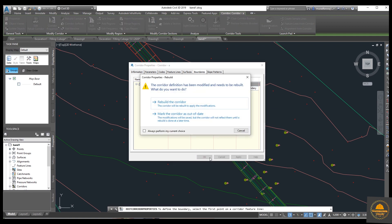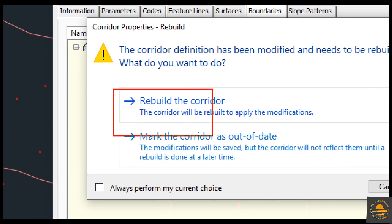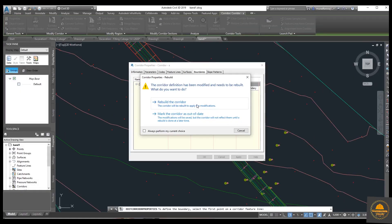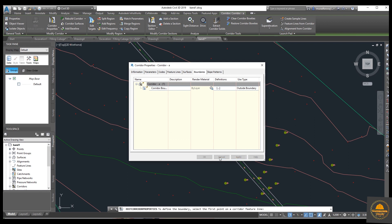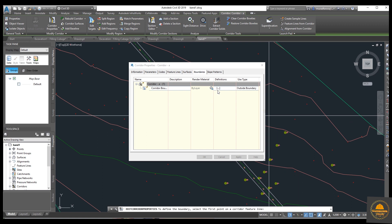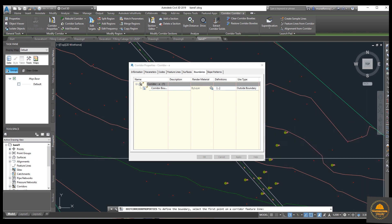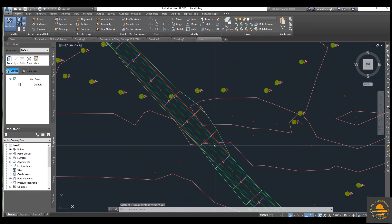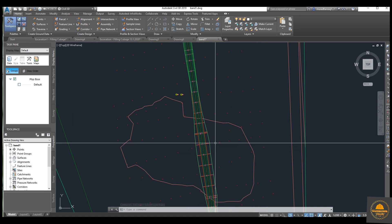Now you need to apply and select the 'Rebuild the Corridor' option. The corridor will be rebuilt to apply the modifications. We need to select this option, just click on it, then apply and OK. Now you can see your boundaries and surface have been created.